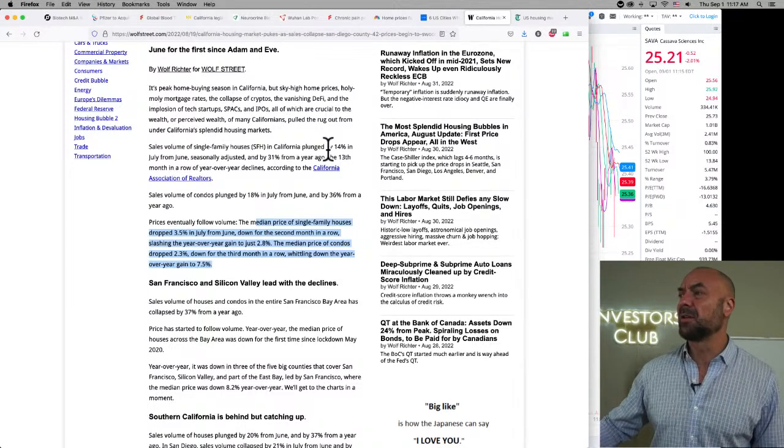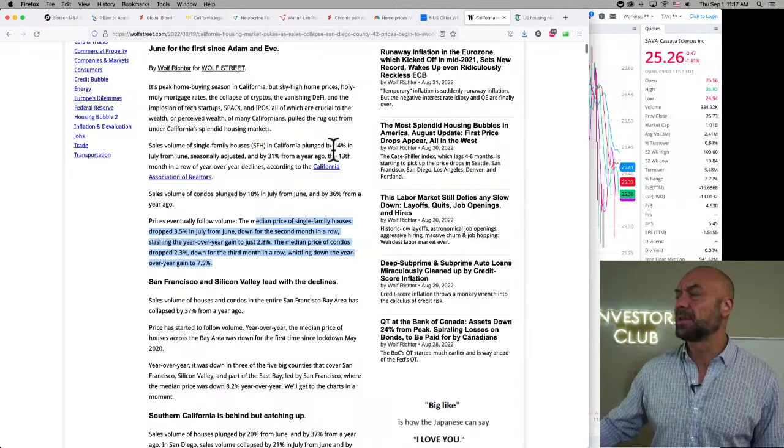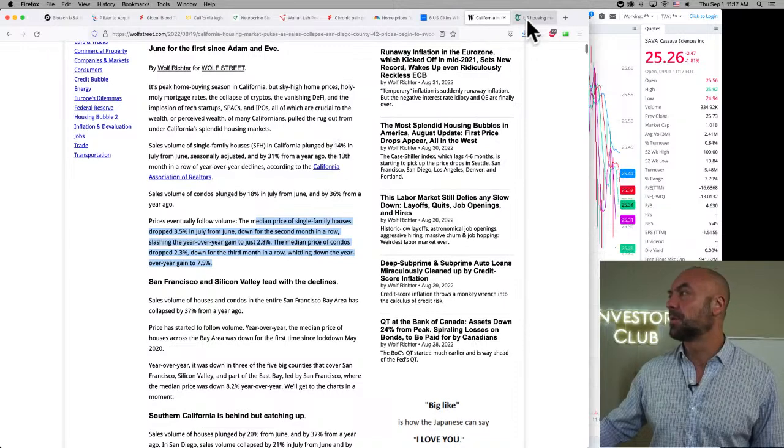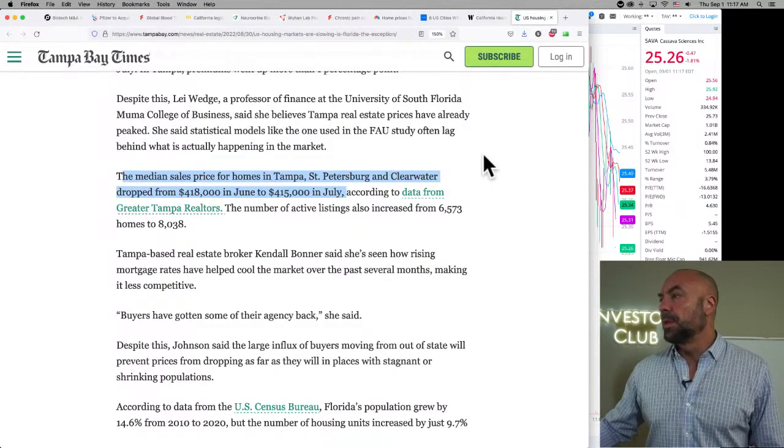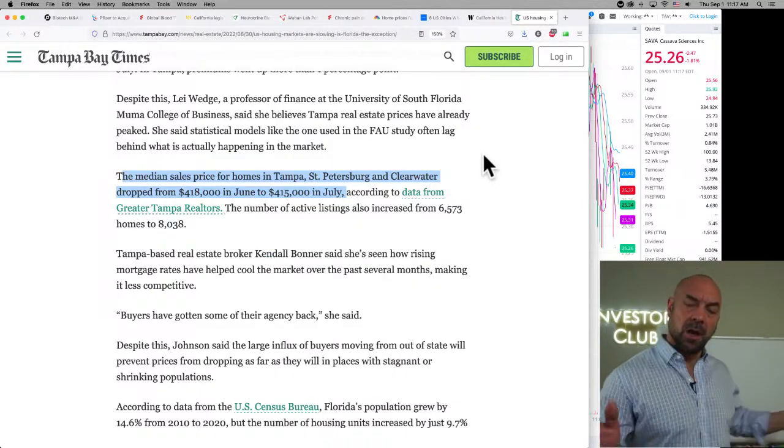This is all of California. The median price of single family houses dropped 3.5% in July from June down for the second month in a row, slashing the year over year gain to just 2.8%.